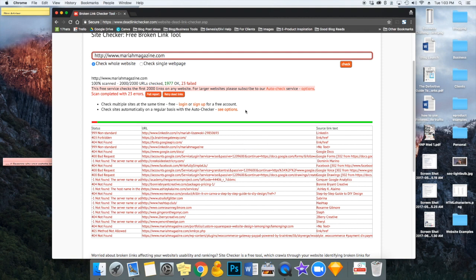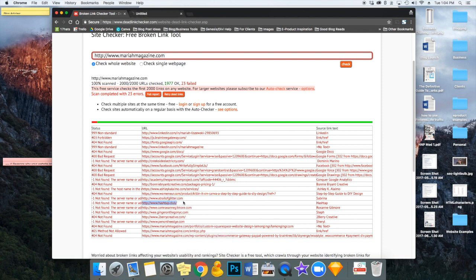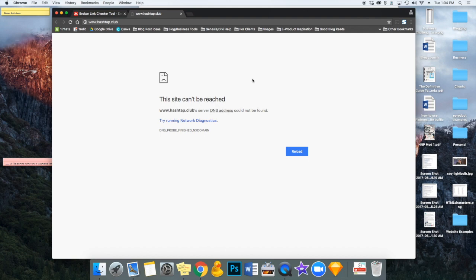So in order to fix these, we kind of have to go through and figure out what they are. So you can scroll down and right-click and open the link in a new tab just to make sure that that link is actually broken before we go ahead and get rid of it on our website. So yes, this website takes you to a page that basically doesn't exist anymore.